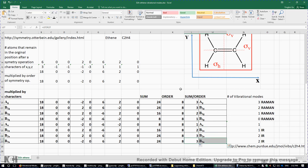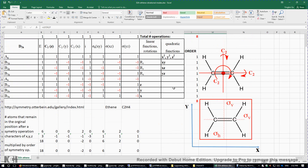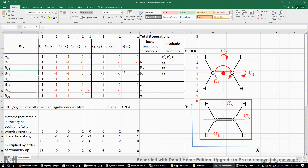Now we need to subtract the three translations and three rotations. The three translations in the X, Y, and Z directions correspond to B3u, B2u, and B1u symmetries. For rotations: rotation about the X axis has B3g symmetry, rotation about the Y axis has B2g symmetry, and rotation about the Z axis has B1g symmetry. So we subtract B1g, B2g, B3g (the three rotations) and B1u, B2u, B3u (the three translations).